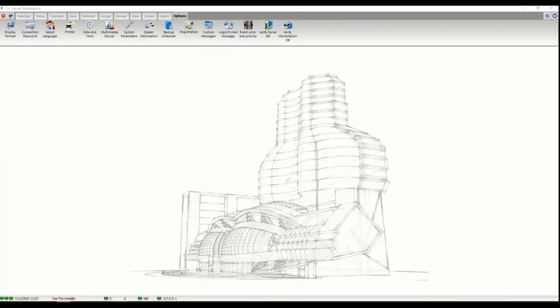Steve, explain what you guys do. Absolutely, we specialize in business automation. A couple things we focus on are staff tracking like an electronic in-out board, visitor management.